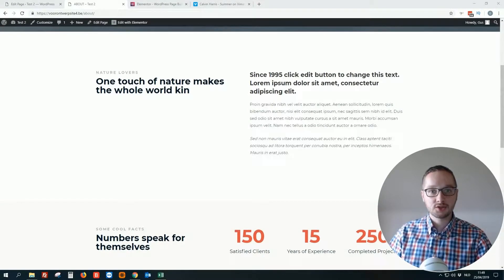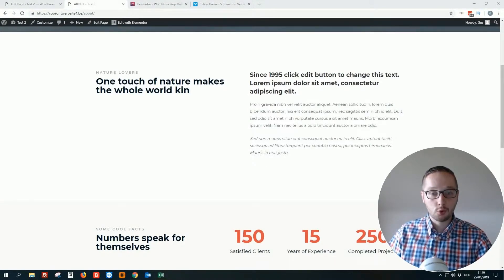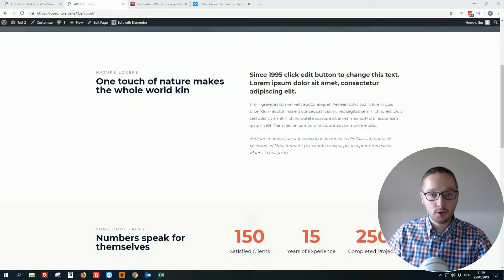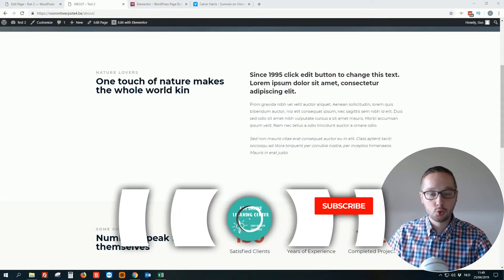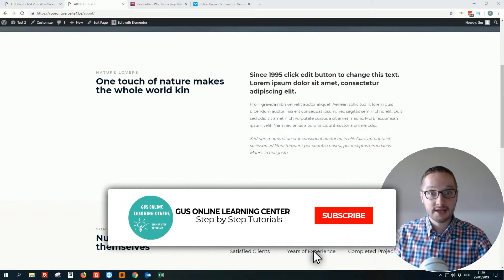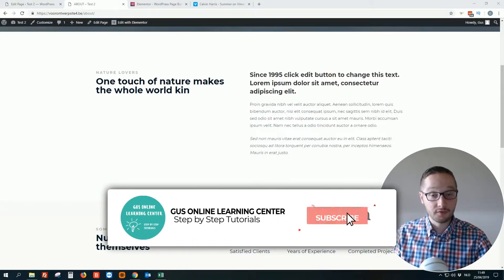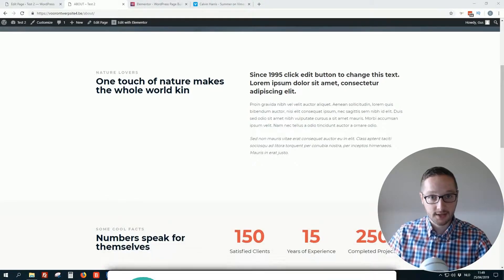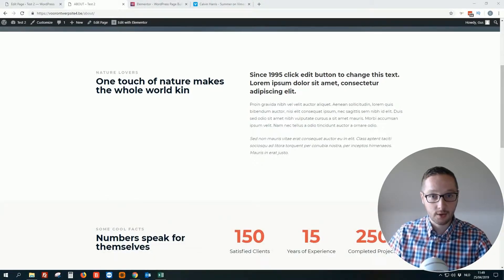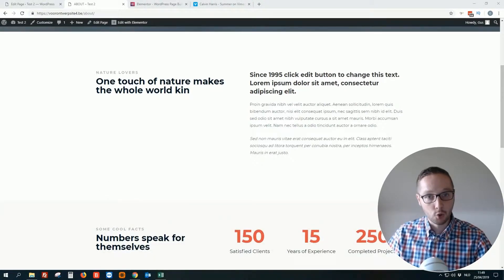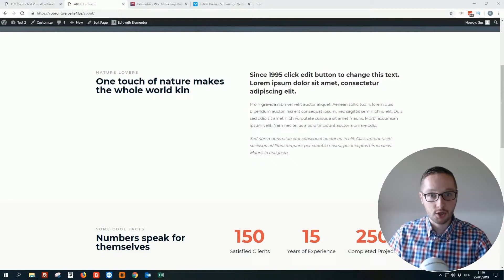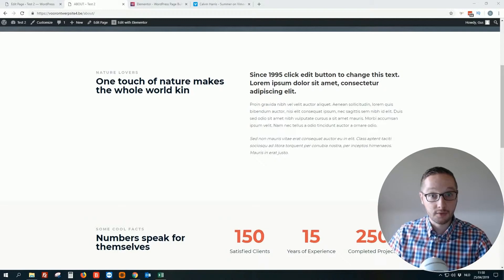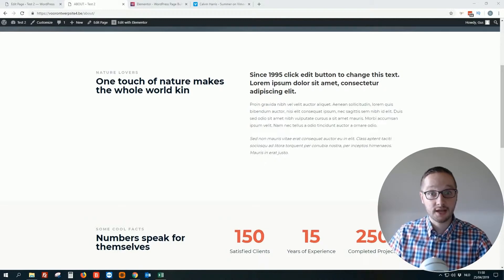Hello everybody, Gus here from Belgium. Welcome in this small tutorial video. In this video I will show you how you can easily add Vimeo video to your WordPress website. I get this question now and then. Most people use YouTube of course, but you can also add very easy Vimeo video to your WordPress website. So let's not waste time and jump into my screen.